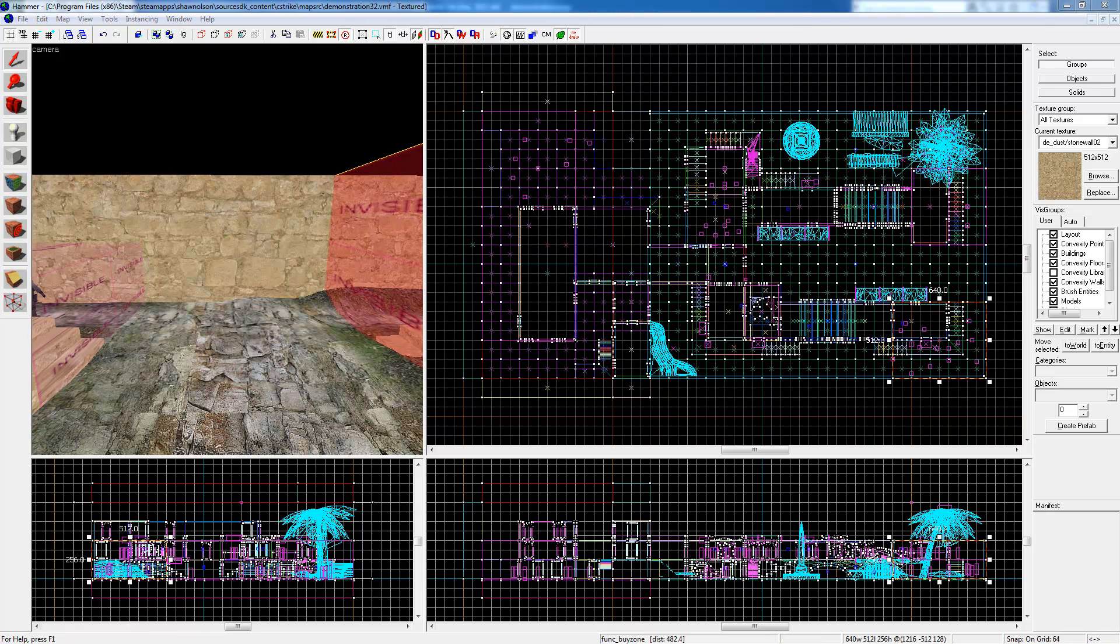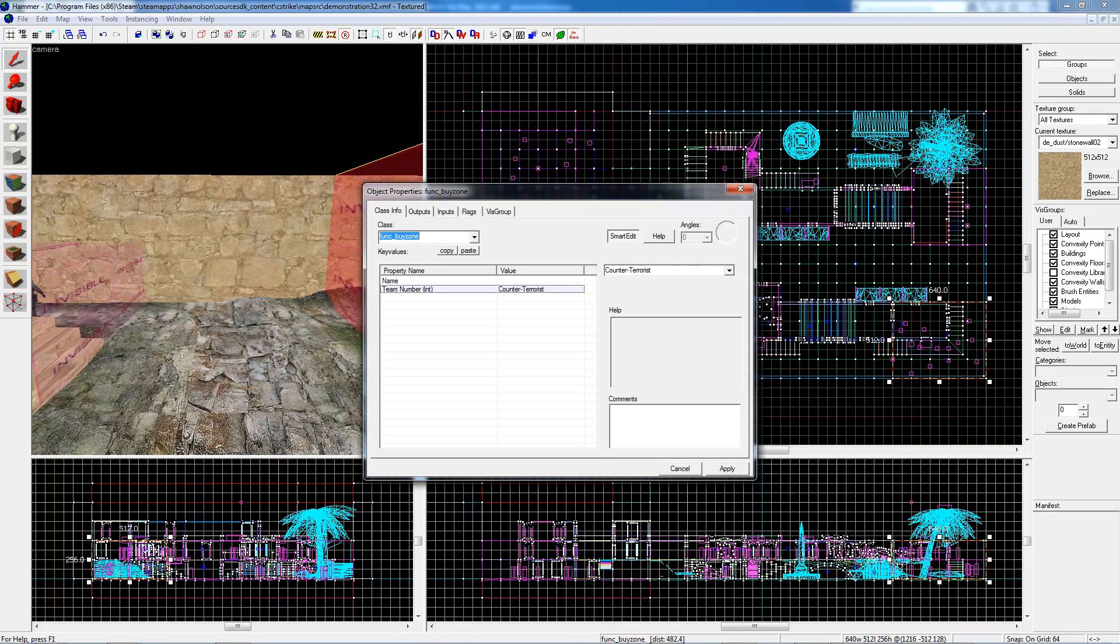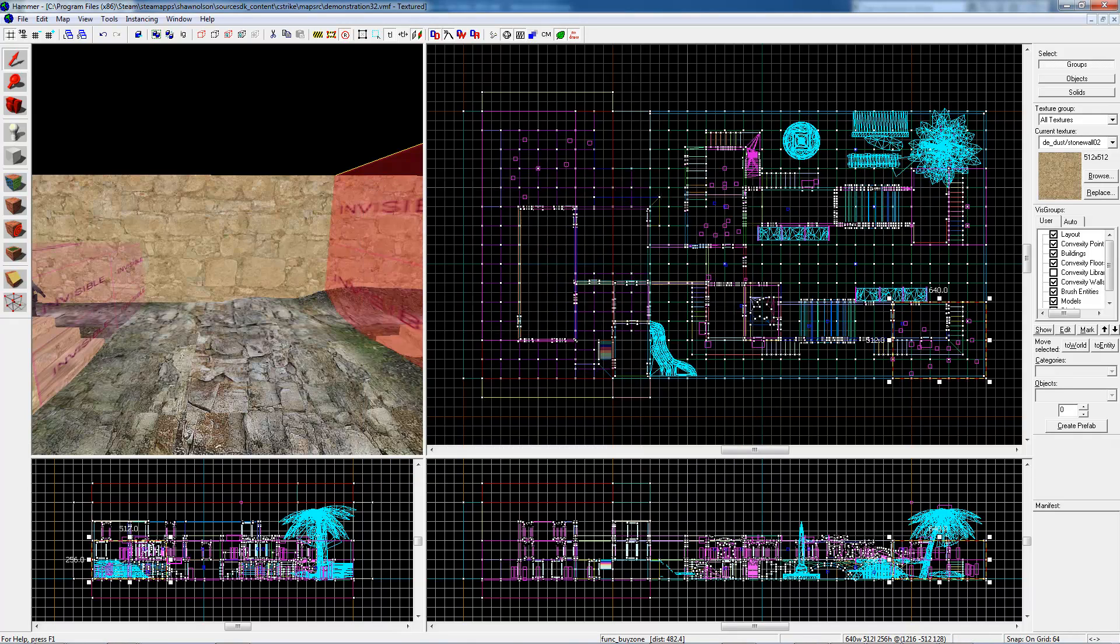Also, the entities, if you have Convexity, are transferred. So these were entities that I tied to brushes inside of Max with Convexity. They came over as the proper things.